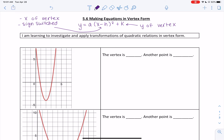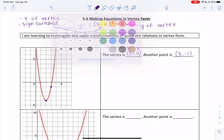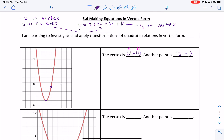Let's dive into our first example. We will need to look for two things: we'll start by finding our vertex, and then we want to find another nice point. So I'm going to find my vertex, and then I'm going to look through and find another nice point on the graph. We'll use the idea that h and k represent the vertex and put those values into the equation.